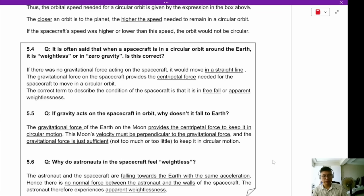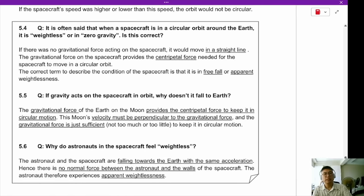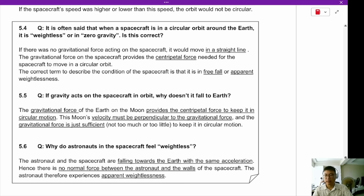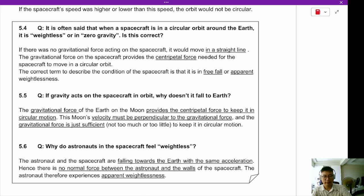It is often said that when a spacecraft is in circular orbit around the Earth it is in zero gravity. Is this correct? No, absolutely not. The reason why the spacecraft is in orbit is because of the Earth's gravity. If there were no gravity, the spacecraft would move in a straight line and escape the solar system.